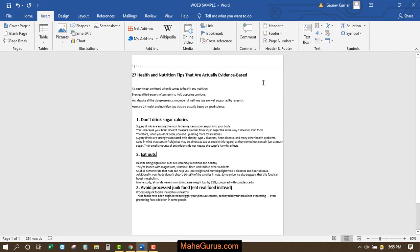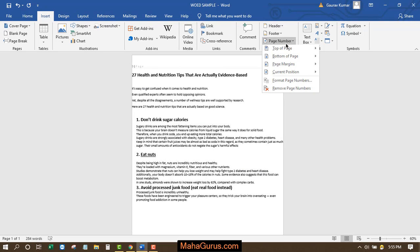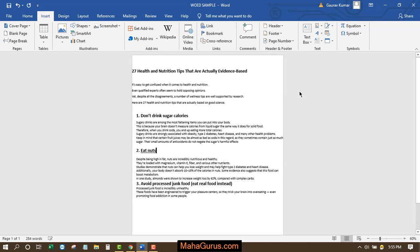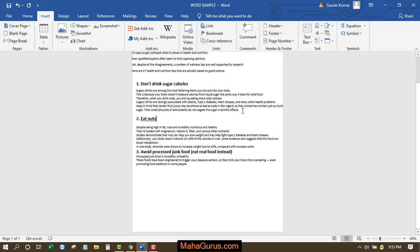Again, click on Insert, and in the Header and Footer group, click on Page Number, and then click on Remove Page Numbers. This will remove the page number.